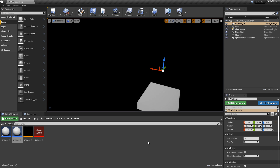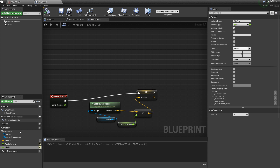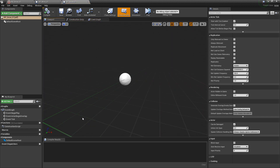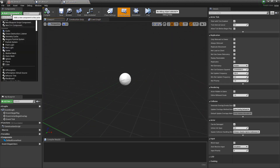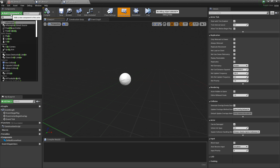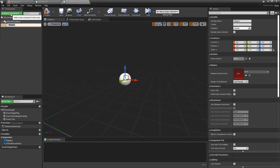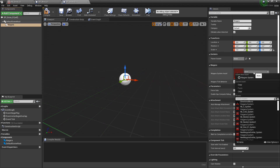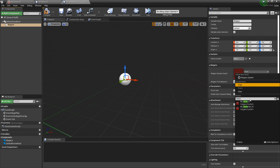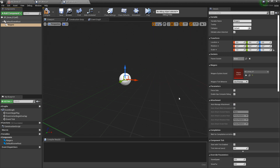Let's go and take a look at our BP Snow. The first thing we want to do is add our Niagara system. I'm going to click on Add Component and look for Niagara Particle System. We'll leave the name as it is. Then in the Details panel, this is where we want to add our Niagara system — in my case I'm looking for NS underscore snow. Once you add that, you should see it show up.